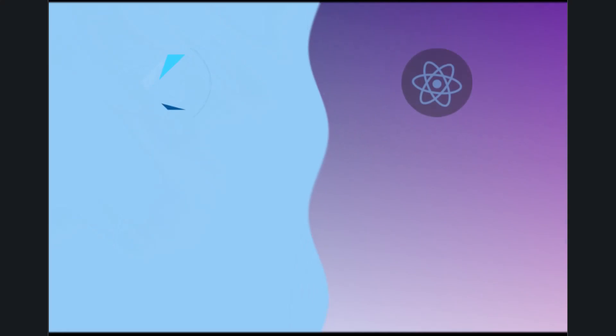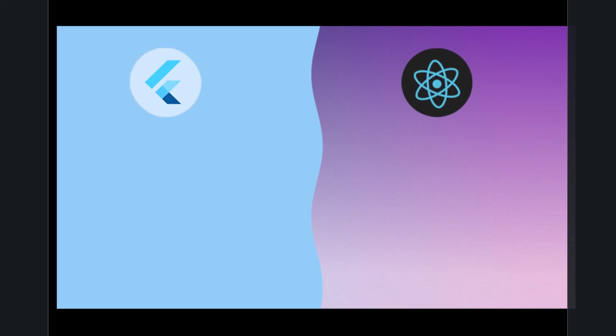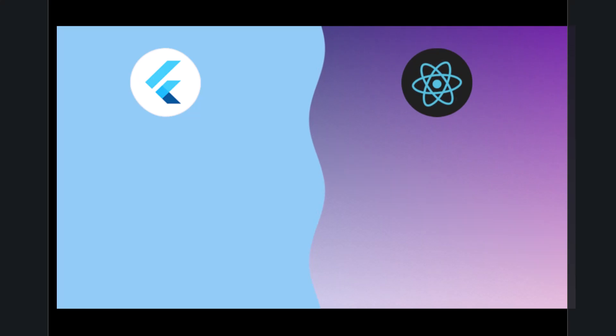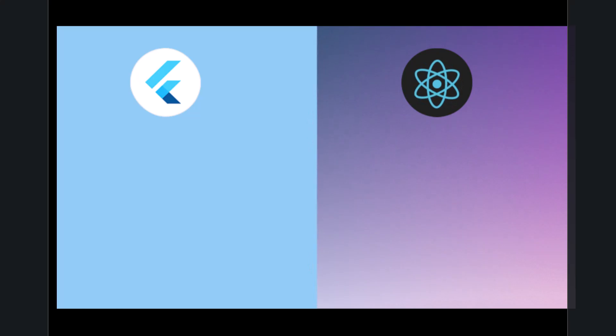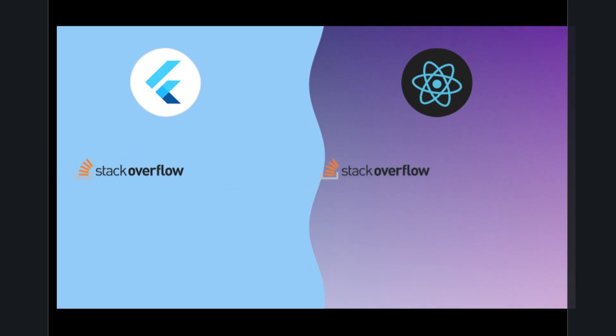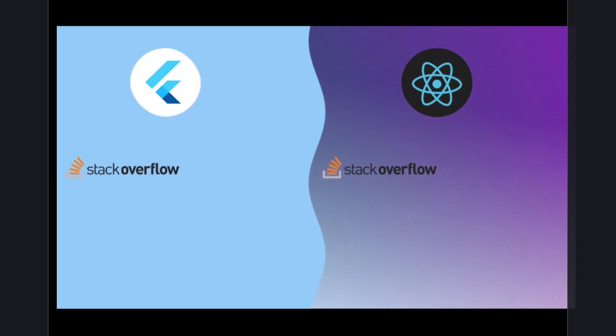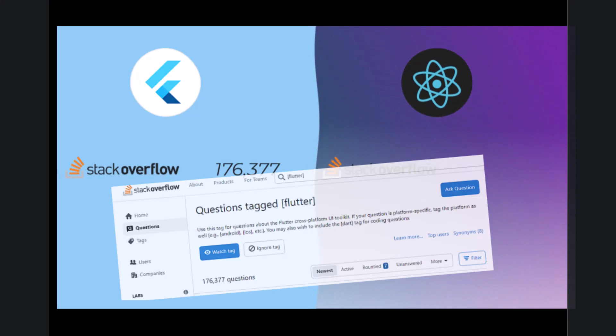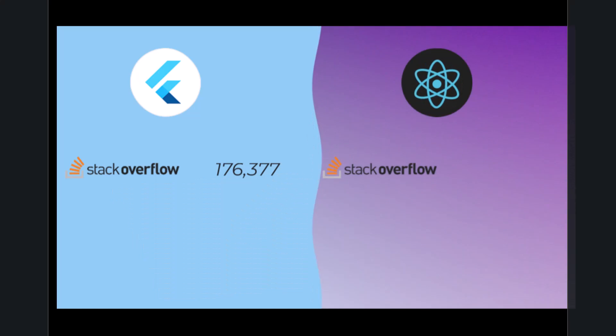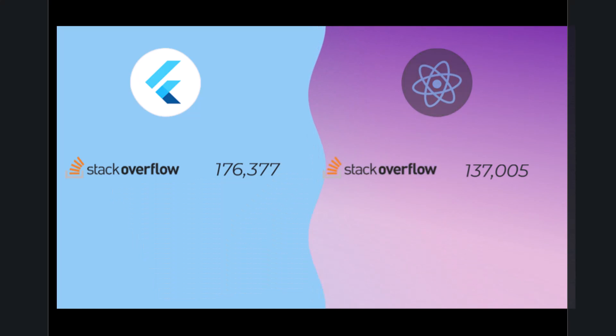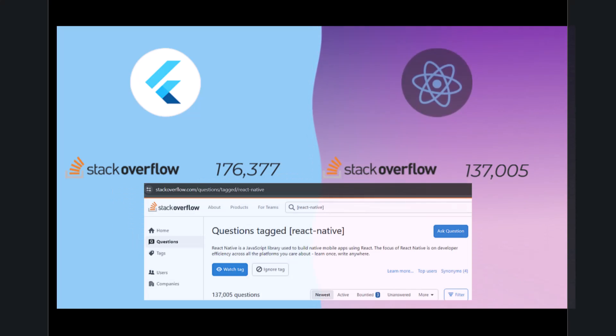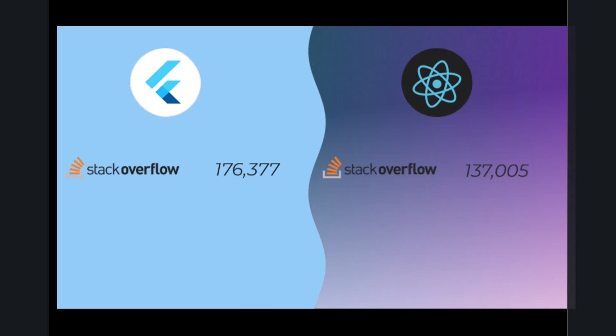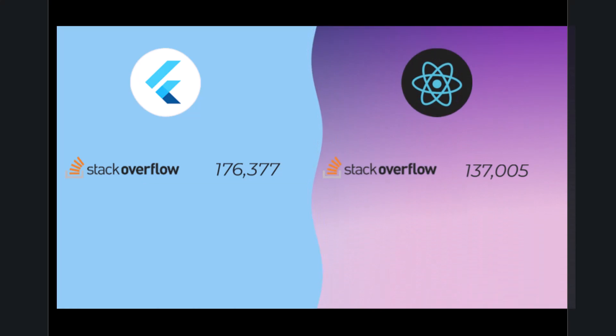Now let's compare important numbers, which are also an important indicator for your programming journey. The first number is how many questions are related to each framework on Stack Overflow. There are 176,377 questions related to Flutter compared to 137,000 for React Native. These numbers are constantly changing.